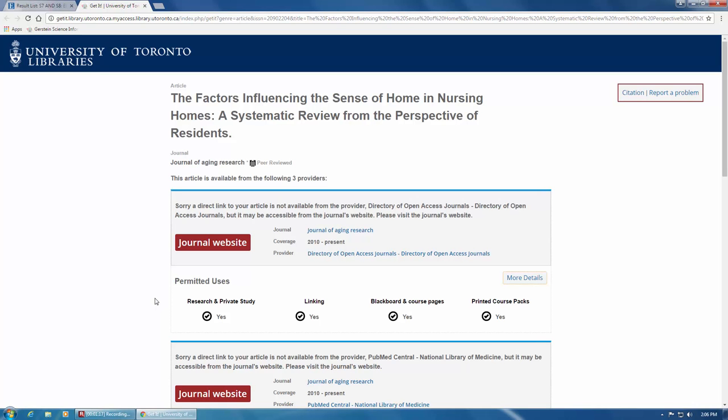To access this article, all you need to do is click on the red Journal website box and find the volume issue and page number that corresponds to the article that you're looking for.